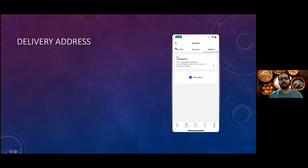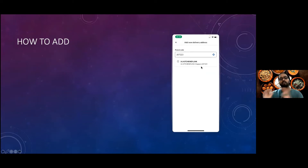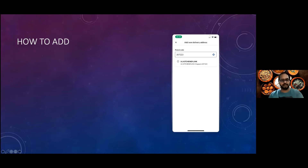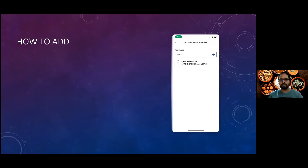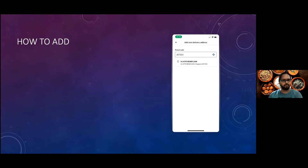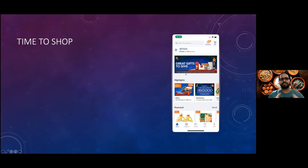The third setup is your address. Click on 'Address' and type in your postal code — your address will appear. Fill in the details and save it. You can add multiple addresses, for example if you want to shop for a family member in Choa Chu Kang, Holland Village, or Chinatown. However, I recommend keeping no more than two to three addresses to avoid accidentally selecting the wrong one when ordering.